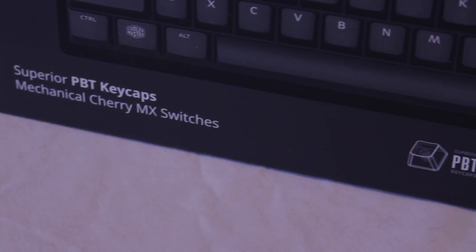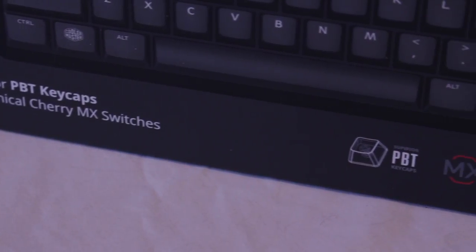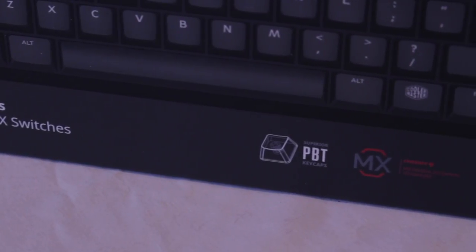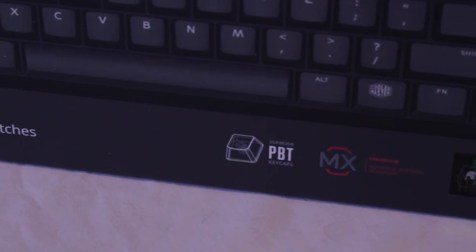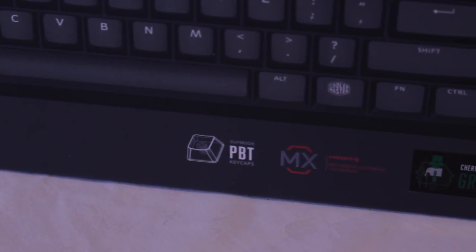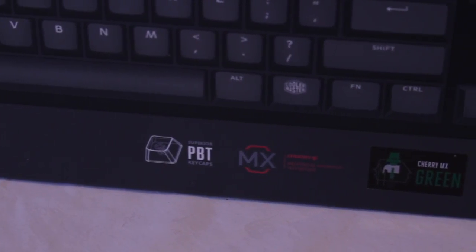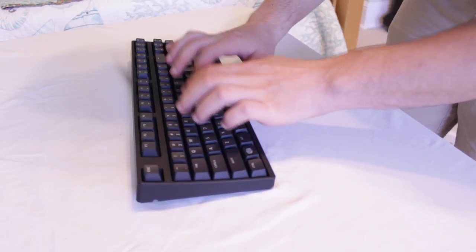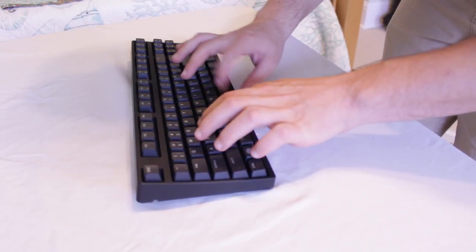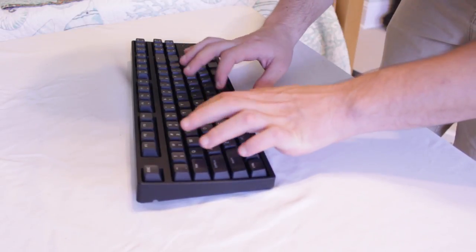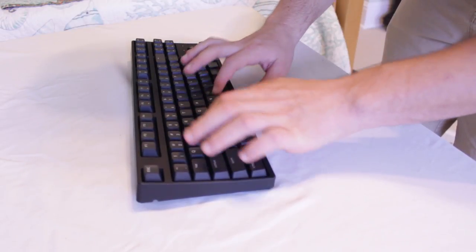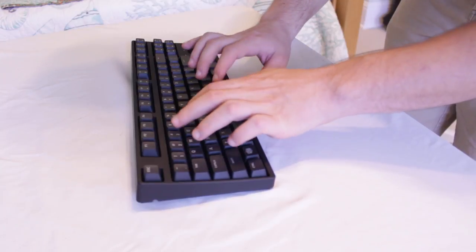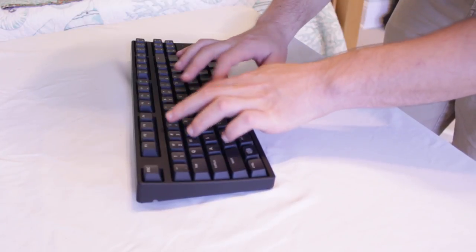Its two biggest selling points in my opinion are the inclusion of genuine Cherry MX switches and its use of thick, high quality PBT keycaps. Both will usually cost a bit more than what the Master Keys S is selling for. But before I get into why those two things matter, let's take a quick physical tour of the device.